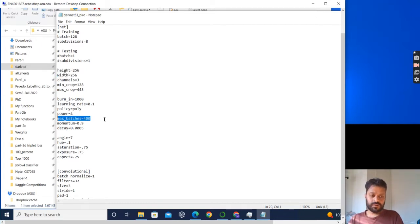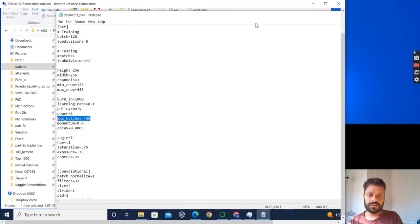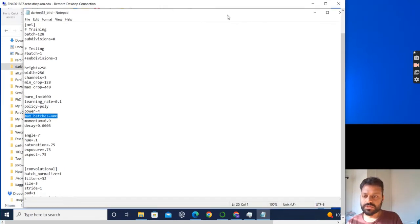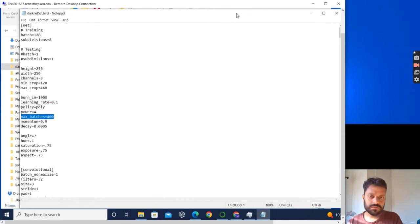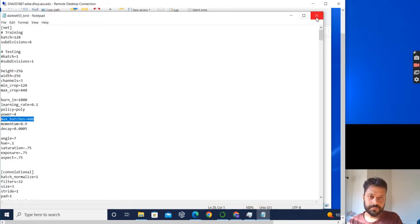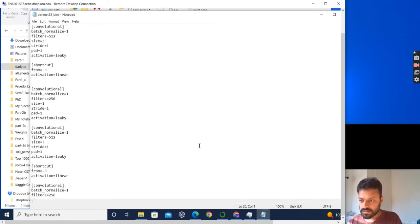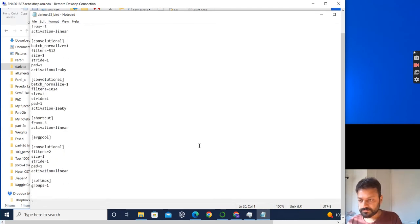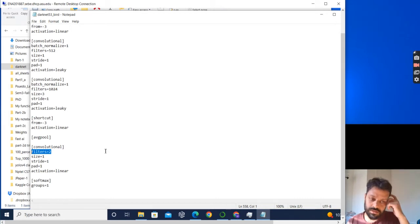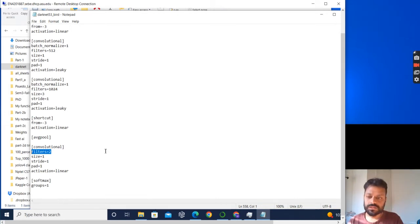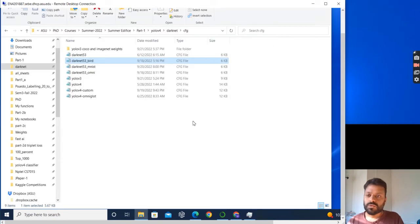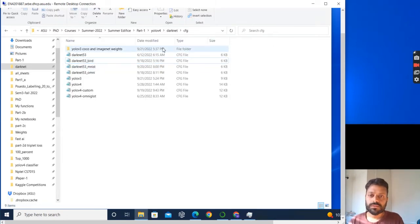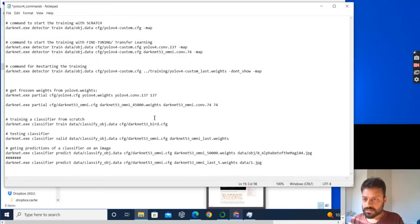Then you will modify the max_batches. Max_batches are the number of iterations over which your YOLO v4 would run. You just modify it to say 500,000, whatever you want. Another parameter that you will modify is at the last, which is the filters. Initially this filters was thousand. You have to change it to the number of classes, which is two in my case.